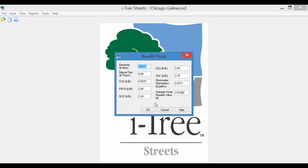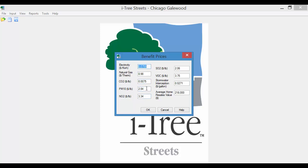I'll select OK. It then shows a Benefit Price dialog box. Here again, these are defaults for the Midwest. These can be modified. If you happen to know more local resale values of average homes in your area, you can modify that. You can modify electricity rates or gas rates. Some of the information that relates to pollution is very hard to find, so most people accept those defaults. Then we'll hit OK.